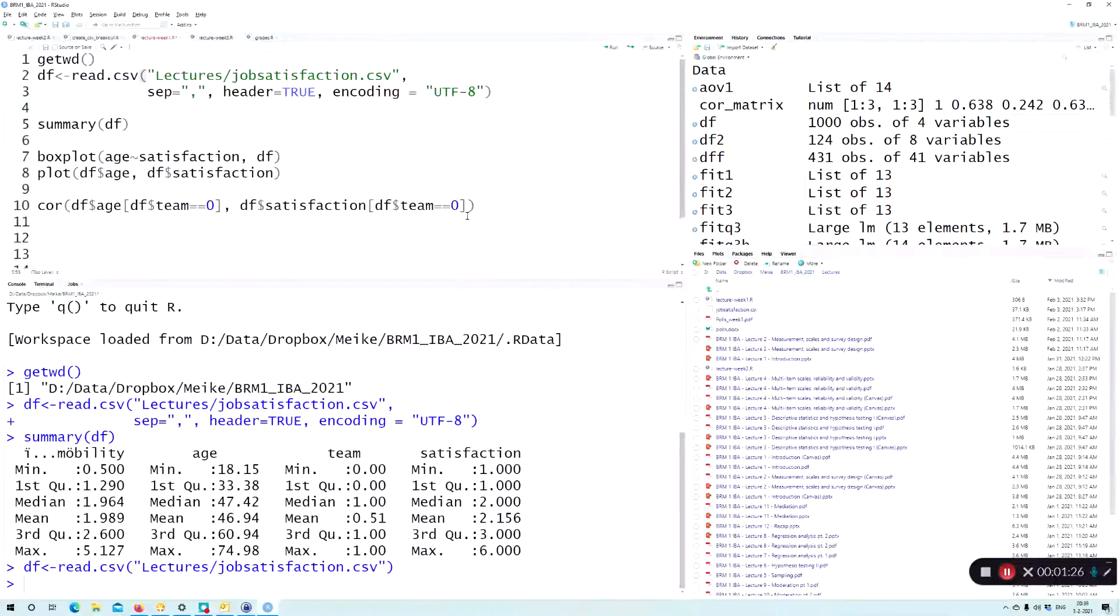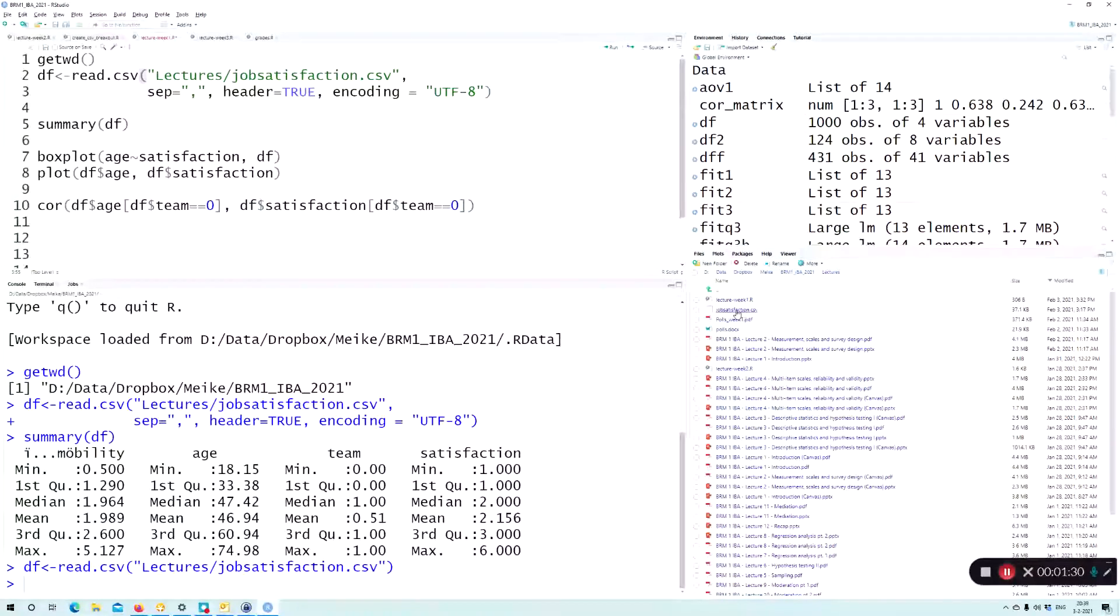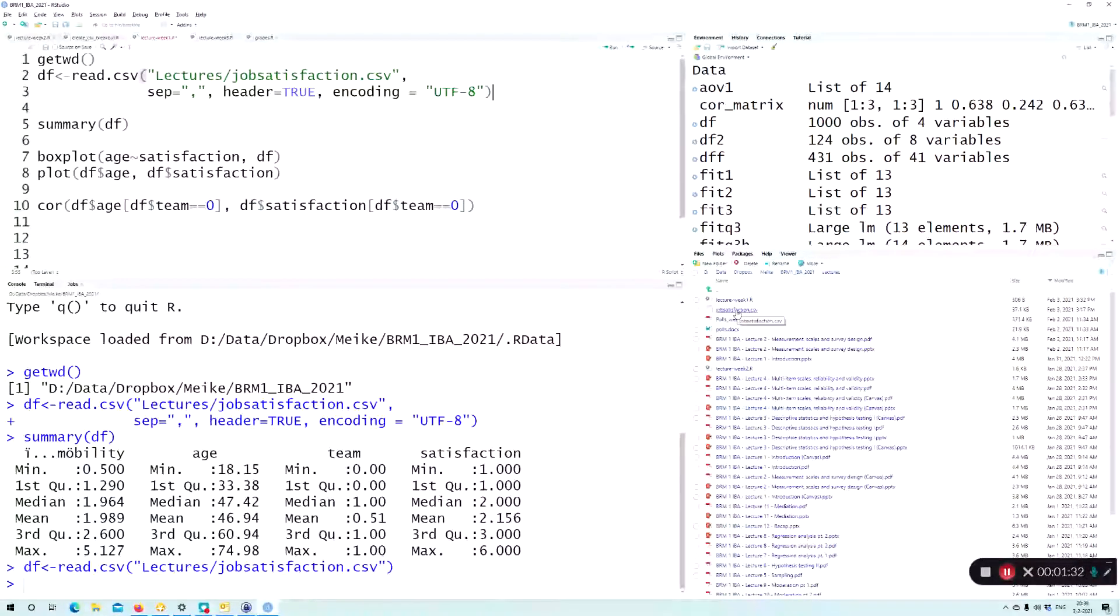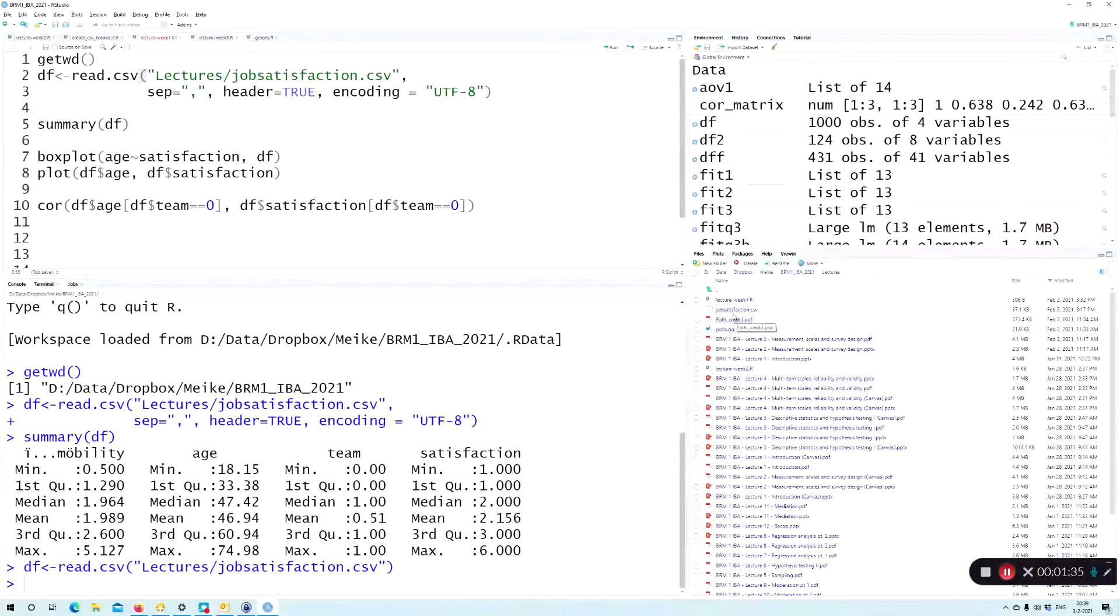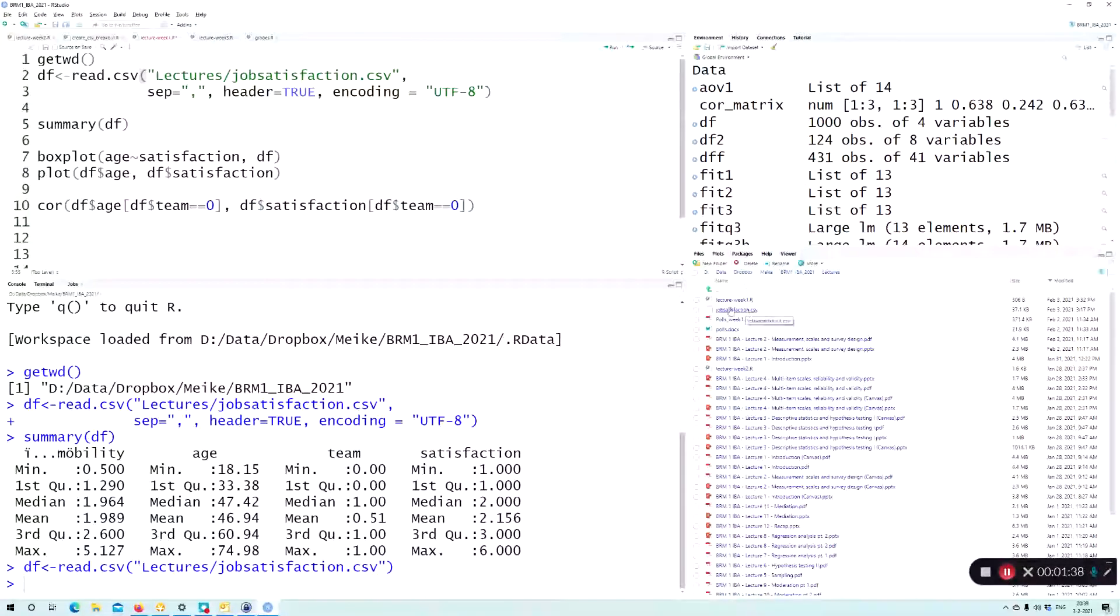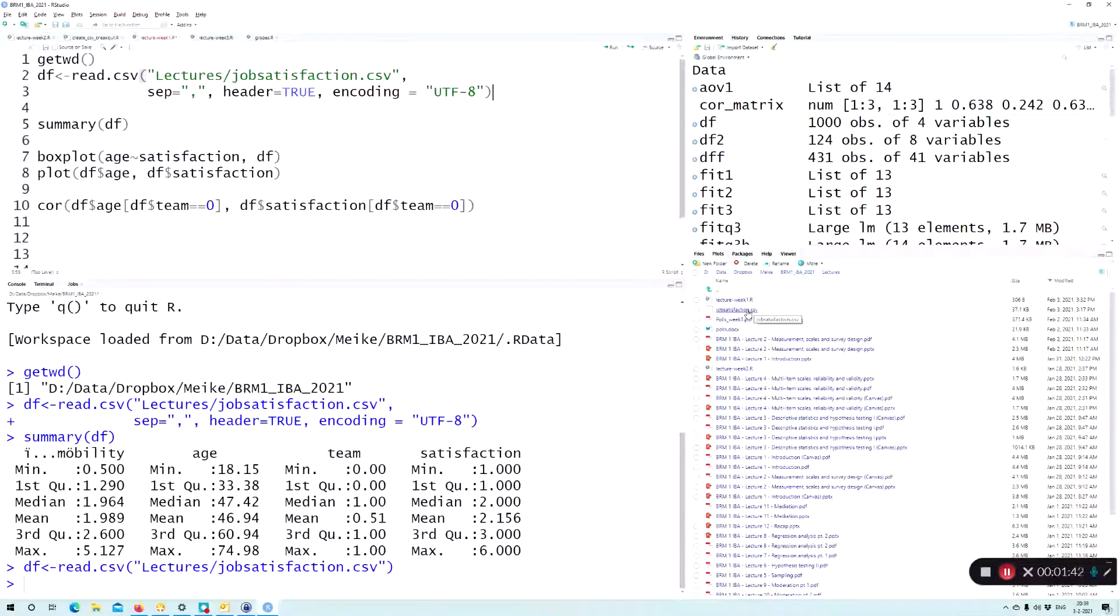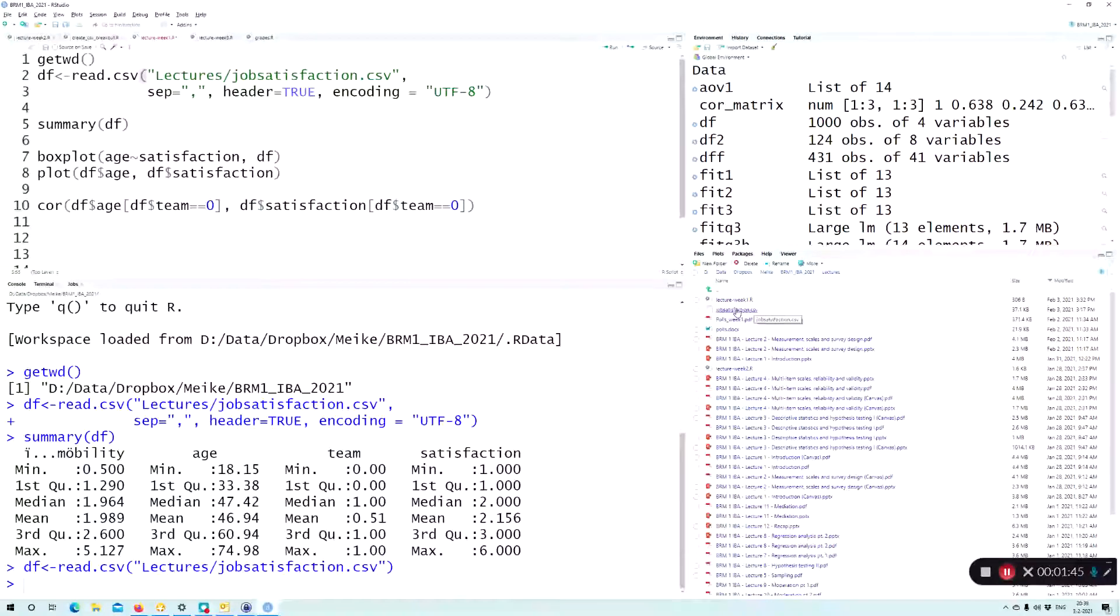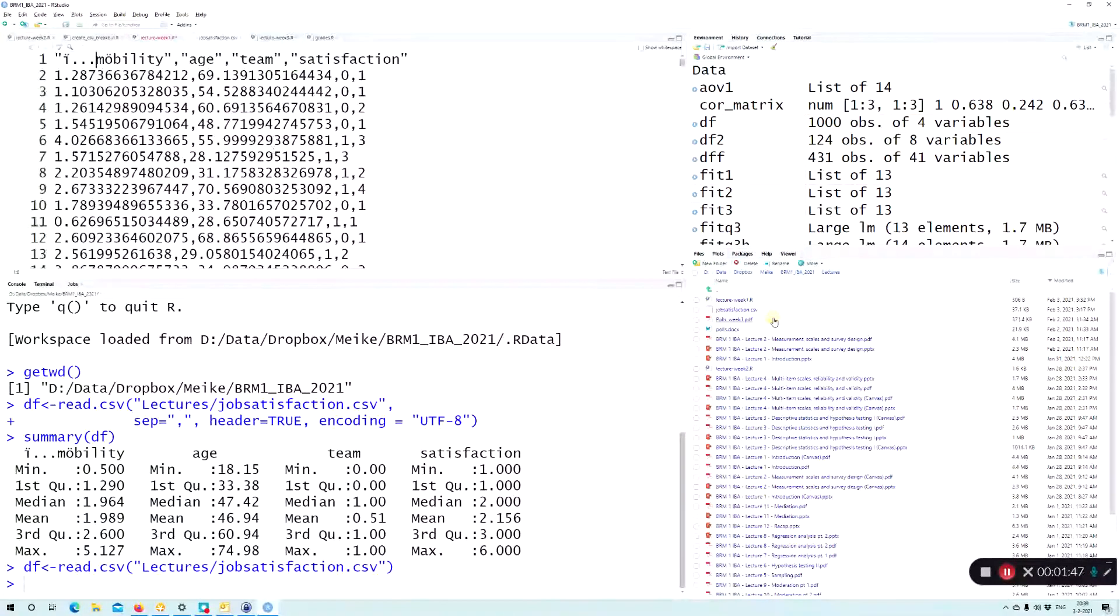Now if everything goes okay, of course there's no problem. However, if it does go wrong, please check, go to Canvas, download the file again, make sure that you drag it into your working directory without opening it in Excel, and then press view file.